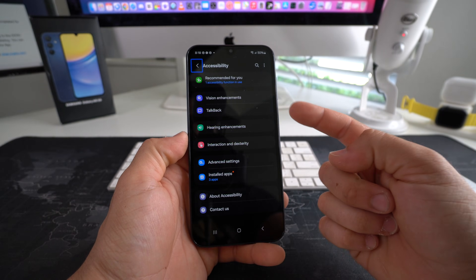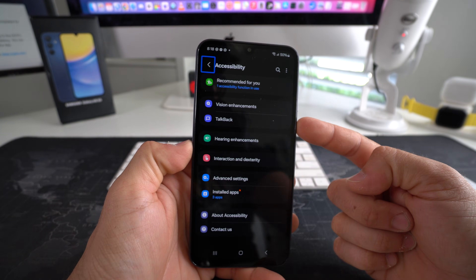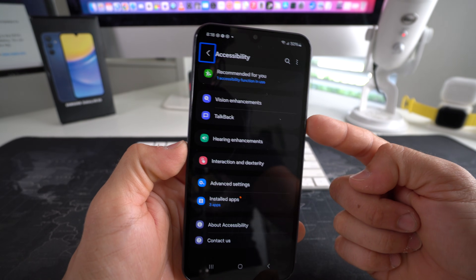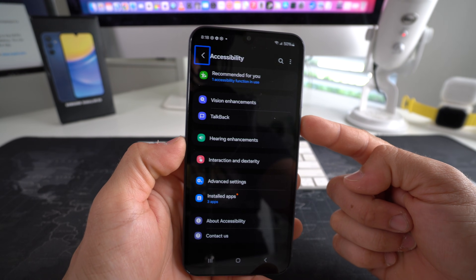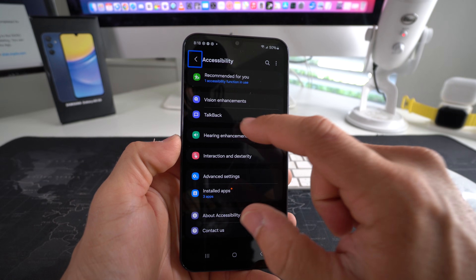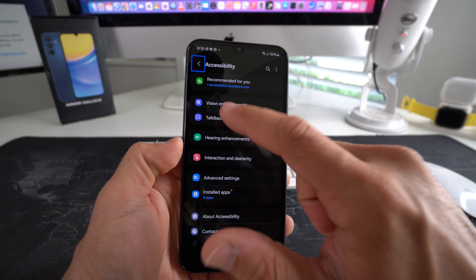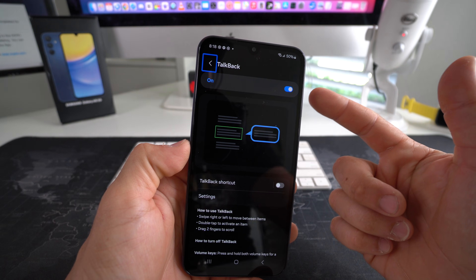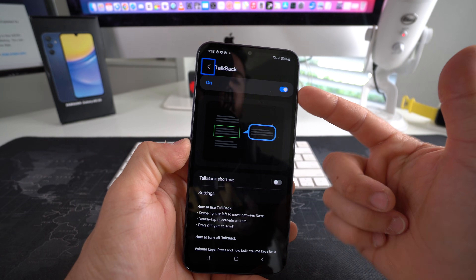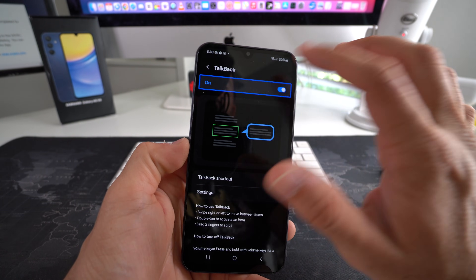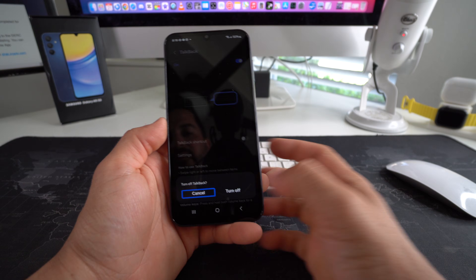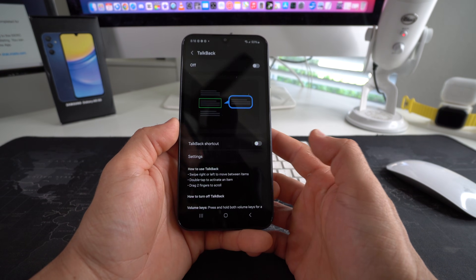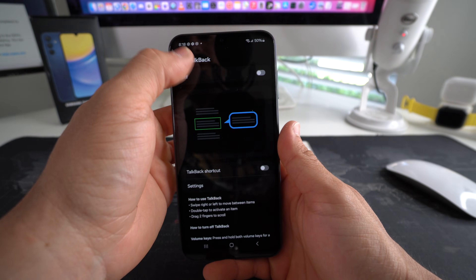This is the TalkBack function right here that we need to disable. Select it and double tap it. Then select the toggle and double tap it — it's going to ask you to confirm, so select 'Turn Off' and double tap it. TalkBack is now off.